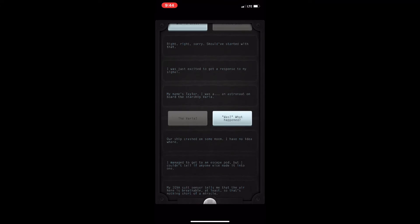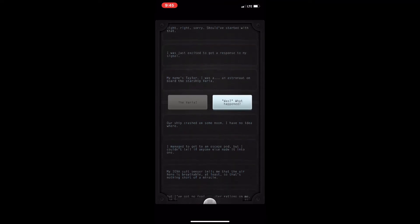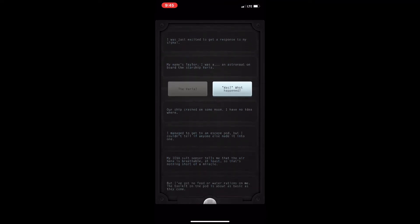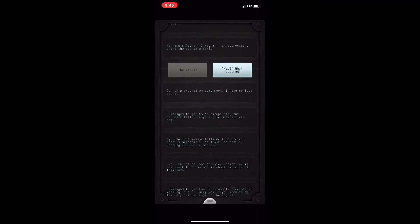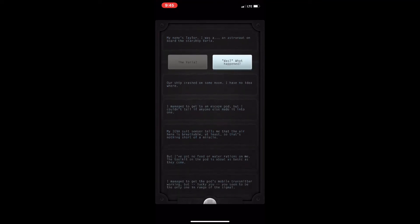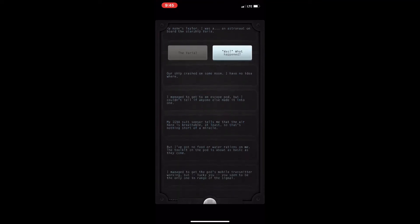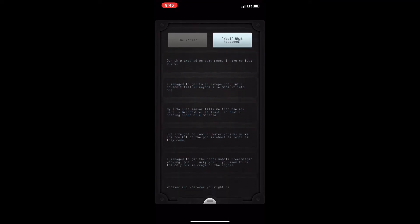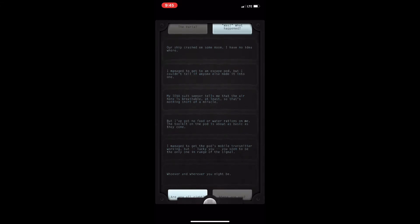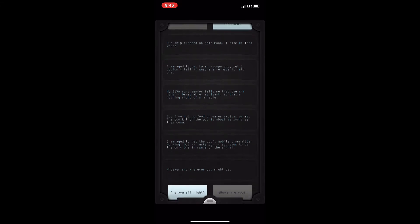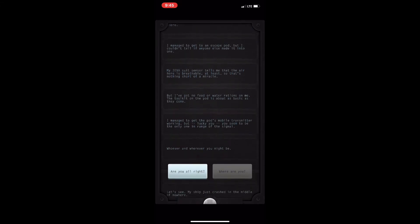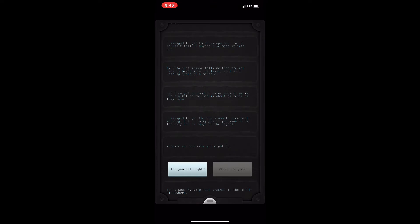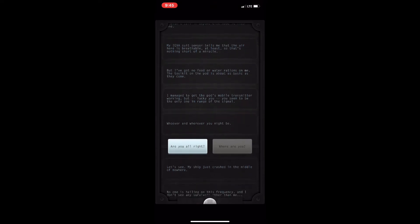Whenever they're asking for your help or Taylor is wondering what to do, you're presented with two separate choices. These choices can range from very impactful choices where Taylor's life hangs in the balance to other choices where it's just dialogue options and getting to know Taylor more.